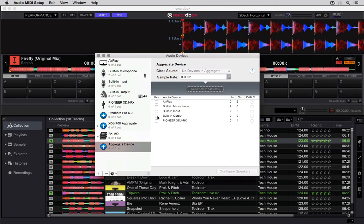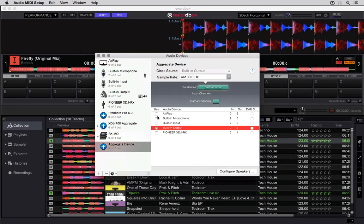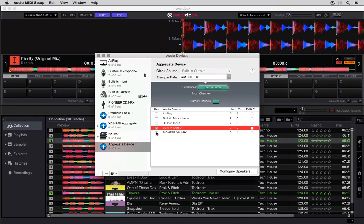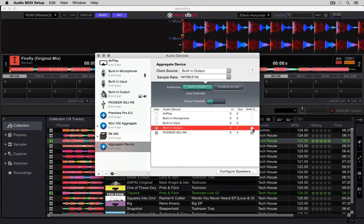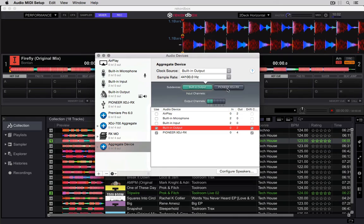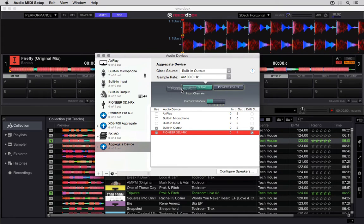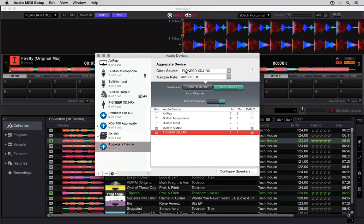In your aggregate, you're going to include built-in output and the Pioneer XDJ-RX. Put on your drift correction for both, but up in the top section here, make sure that your Pioneer XDJ-RX is to the left of the built-in output so it occupies outputs one, two, three, and four. Your clock source should be the XDJ-RX.